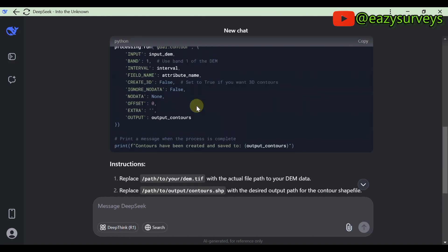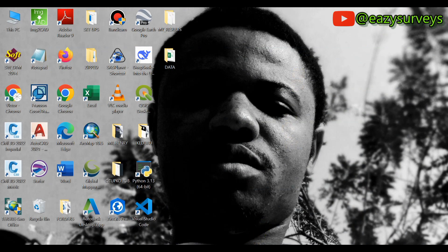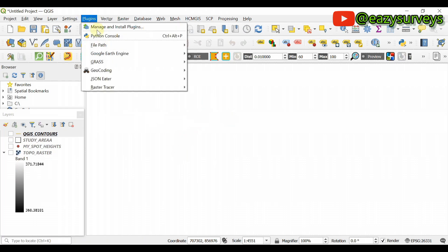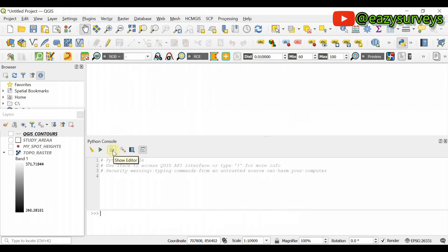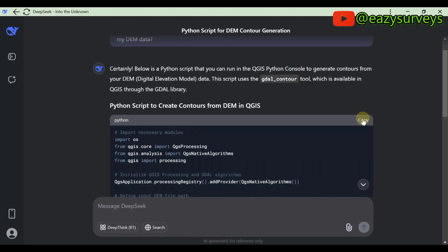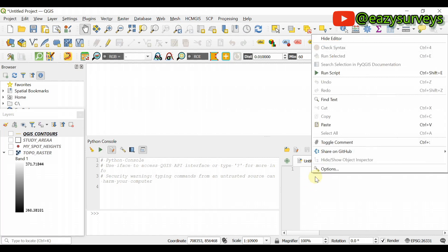DeepSeek AI is generating a Python script that we will copy and paste into the QGIS Python console to generate contours. Follow the instructions carefully. When it is done, click Copy, minimize, then come back to your QGIS work environment. Uncheck all layers — don't delete them — because we want to compare. Go to Plugins > Python Console, then click Show Editor. Paste the Python script generated by the DeepSeek AI.